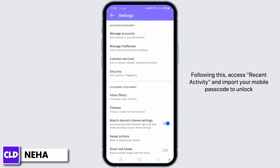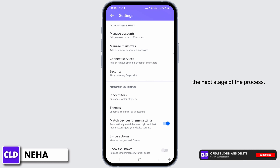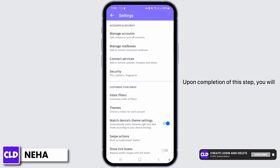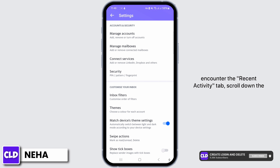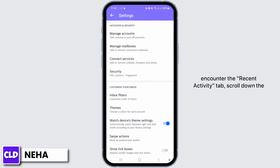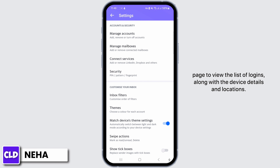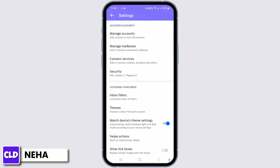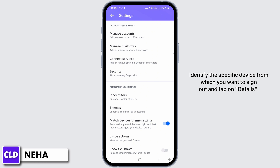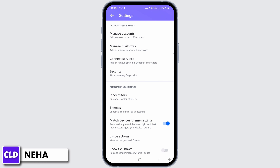Following this, access 'Recent Activity' and input your mobile passcode to unlock the next stage of the process. Upon completion of this step, you will encounter the Recent Activity tab. Scroll down the page to view the list of logins along with the device details and locations.